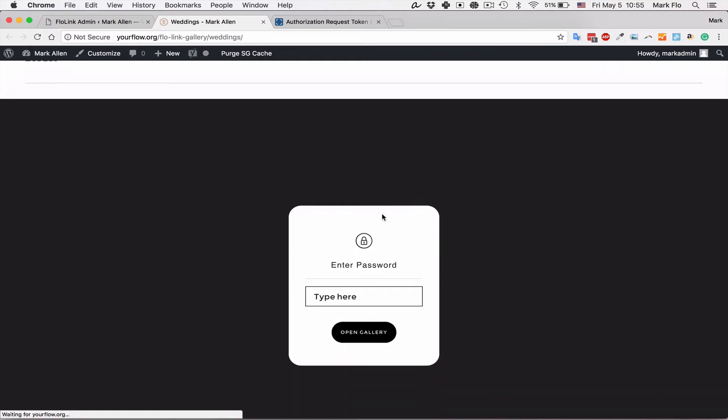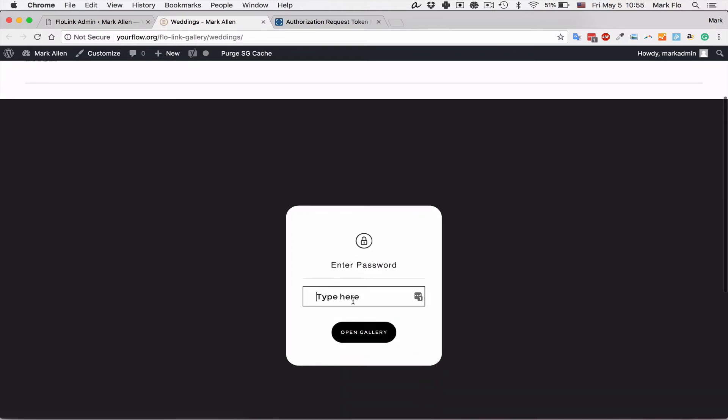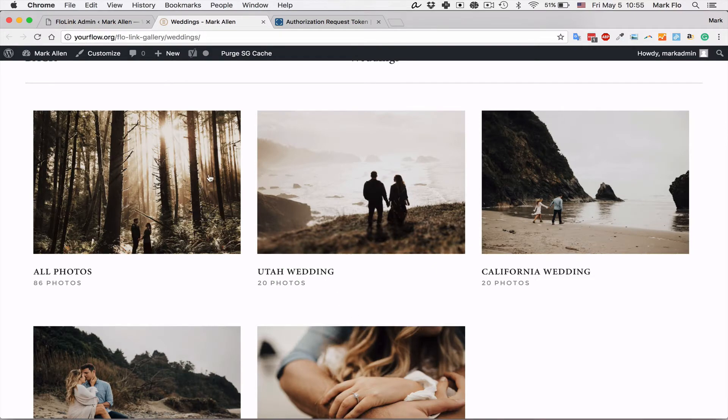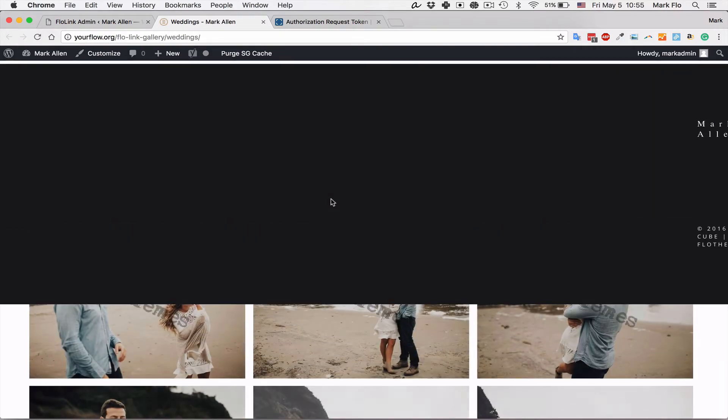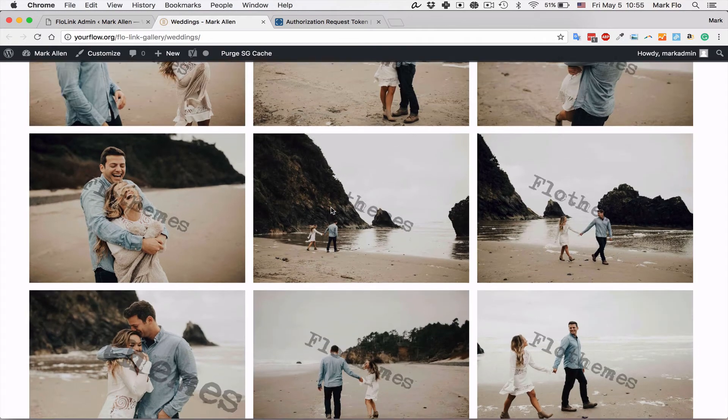The view option will let you view the single gallery from the client side and how that will look. For example, in this case I have a password, and you can go ahead and open that and see what a single gallery itself will look like.